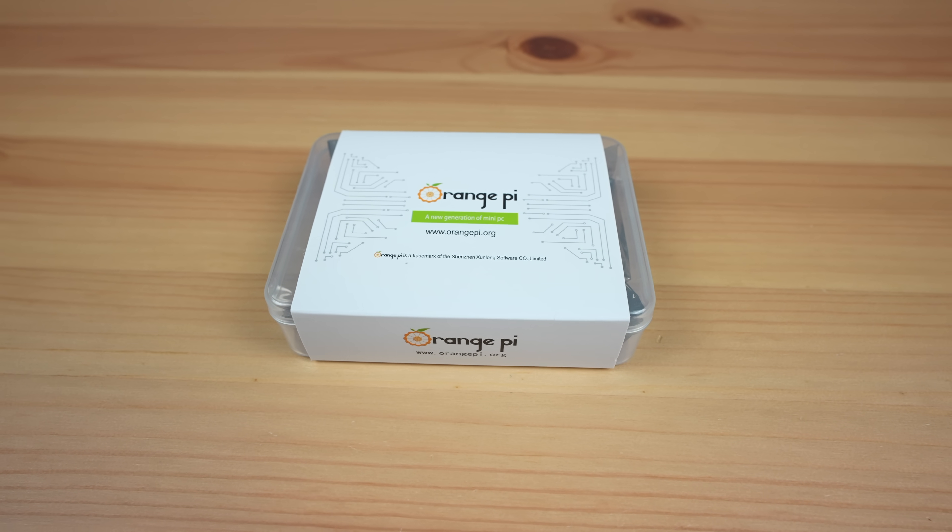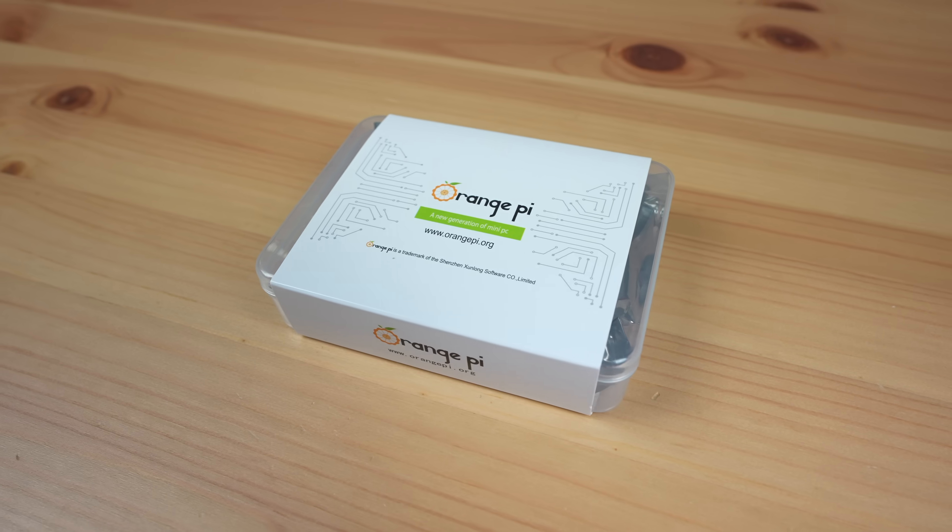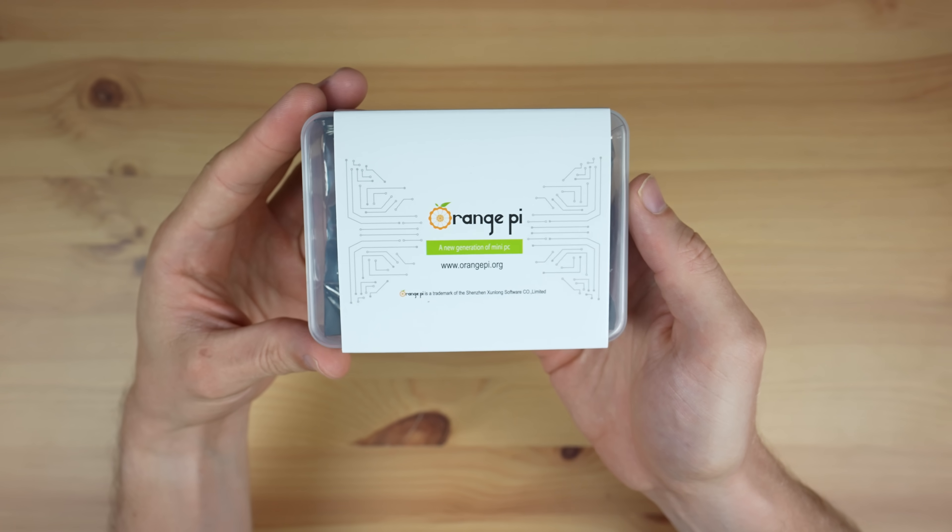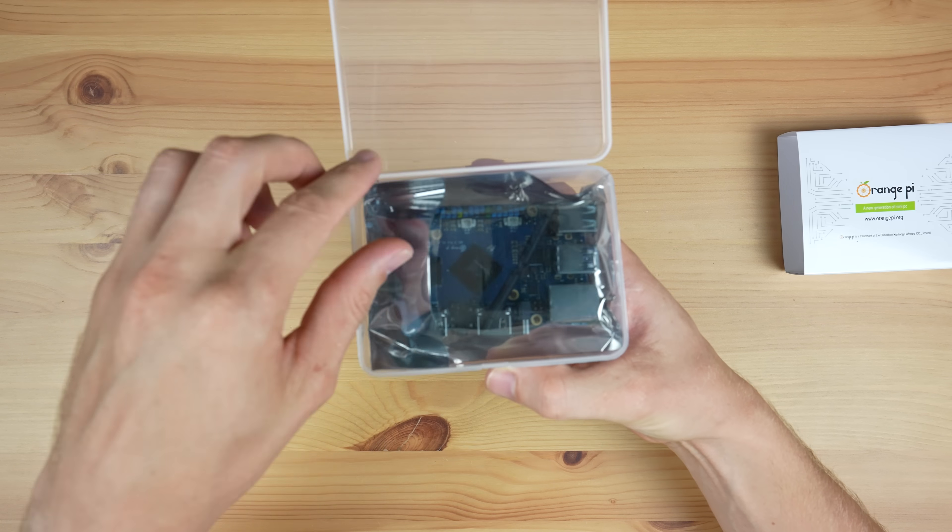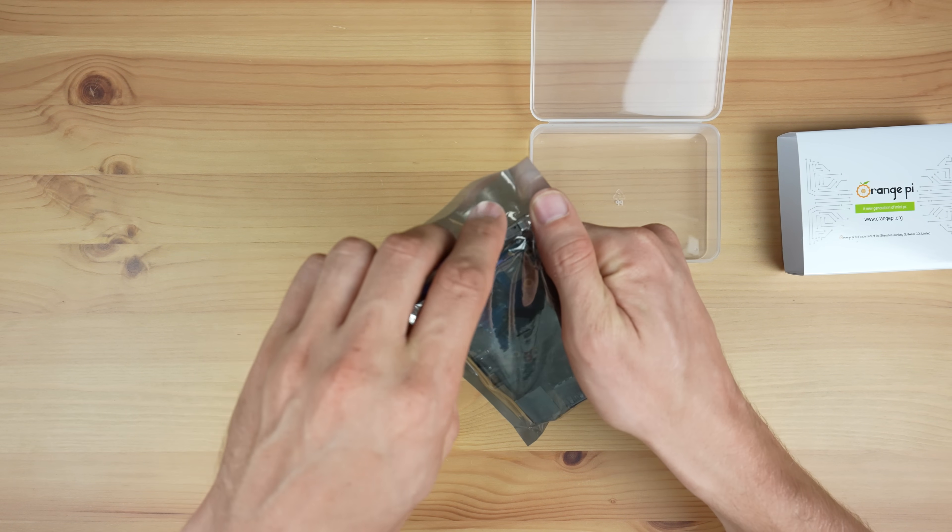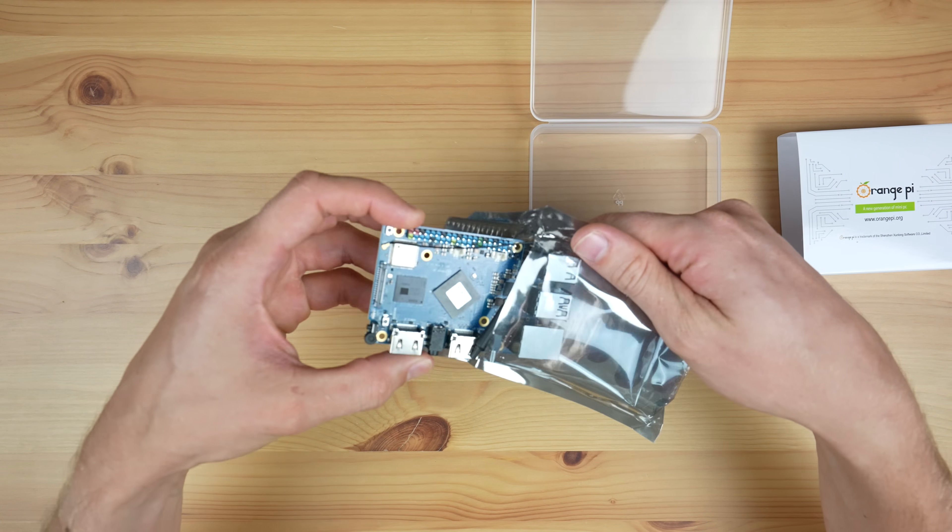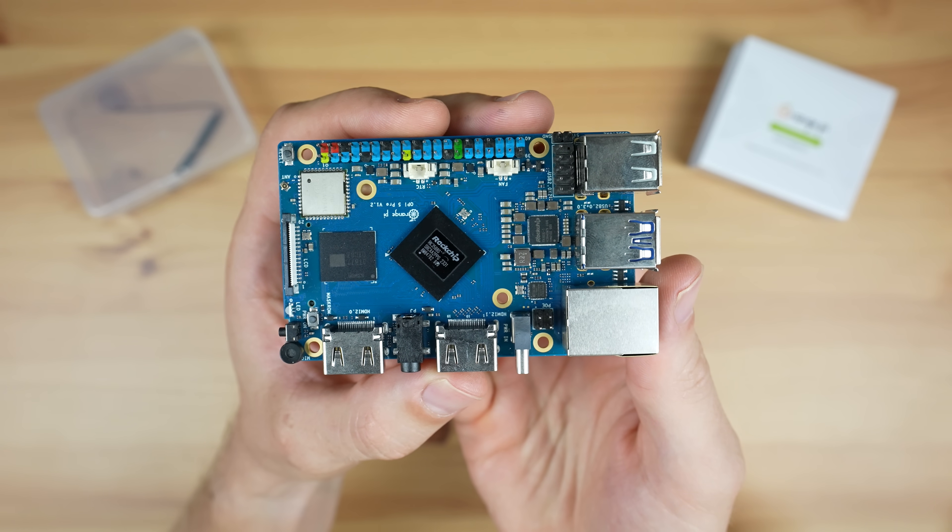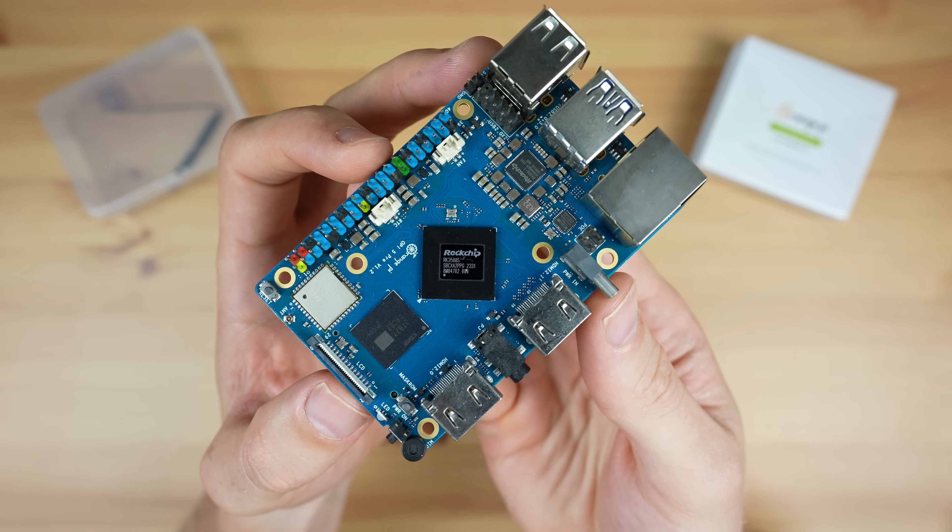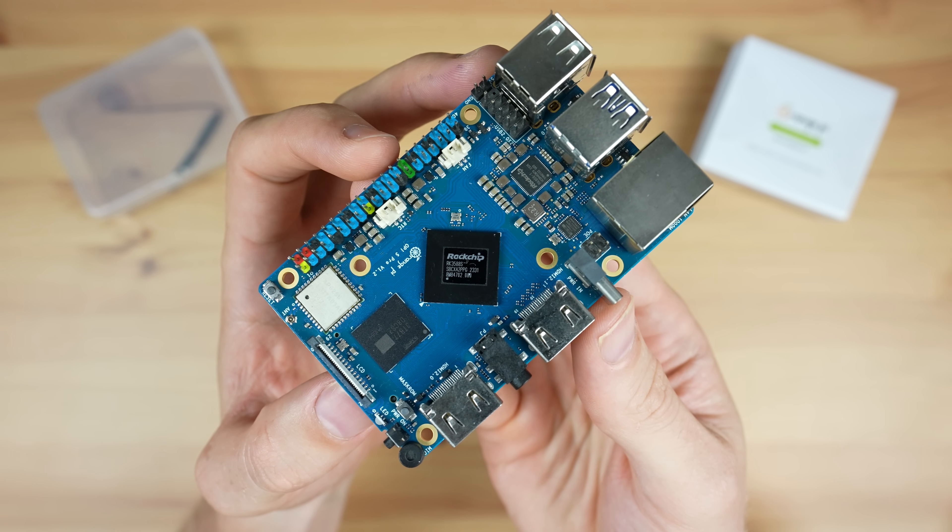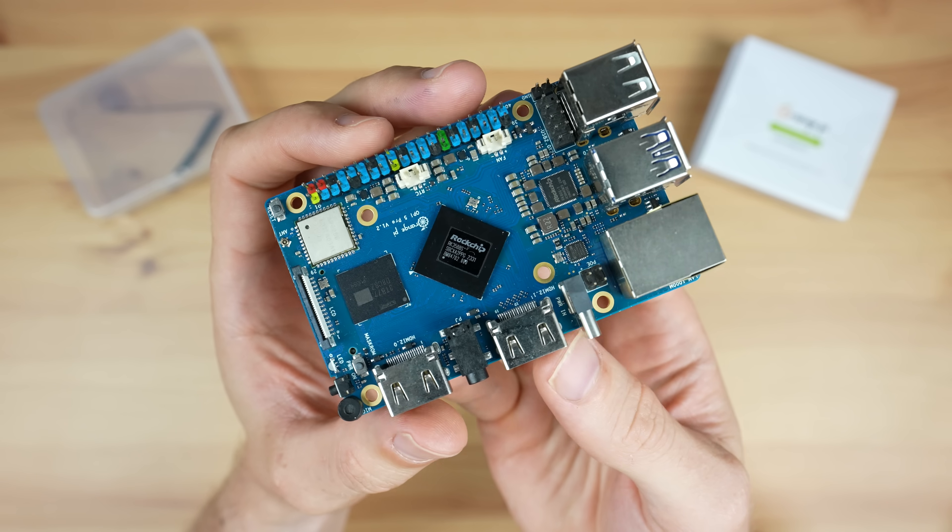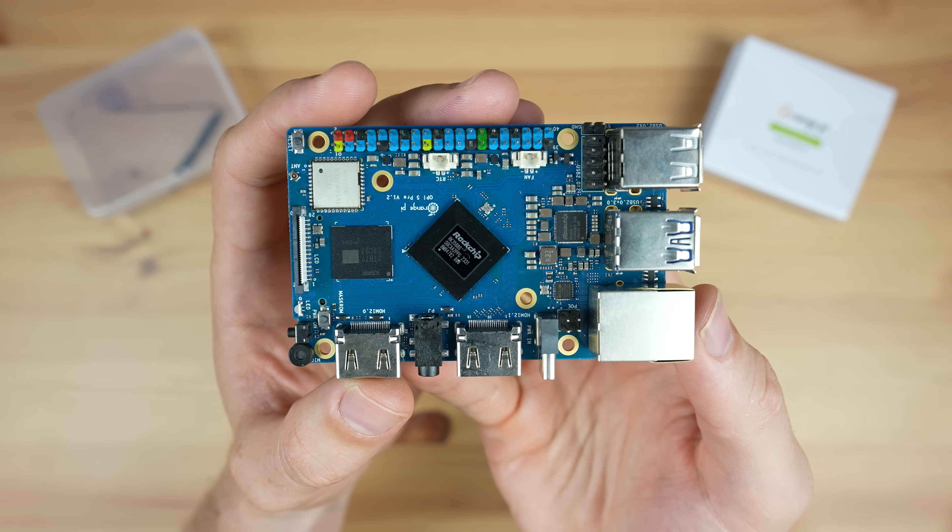Today we're taking a look at the Orange Pi 5 Pro. This is a new SBC from Orange Pi based on the Rockchip RK3588S SoC. The RK3588S is largely similar to the RK3588, with the main difference being a reduction in PCIe lanes from four to just one.